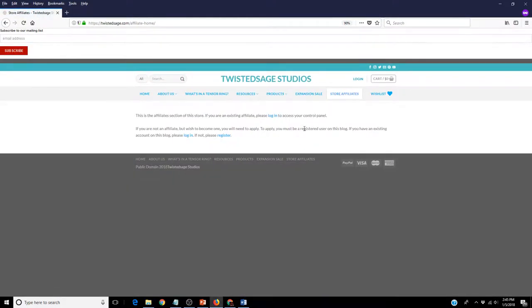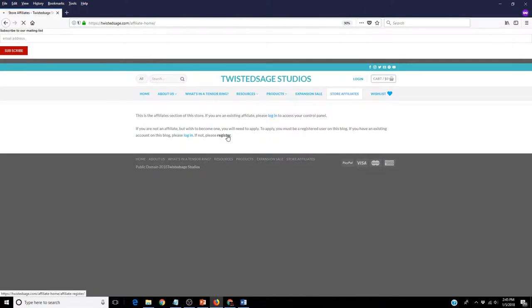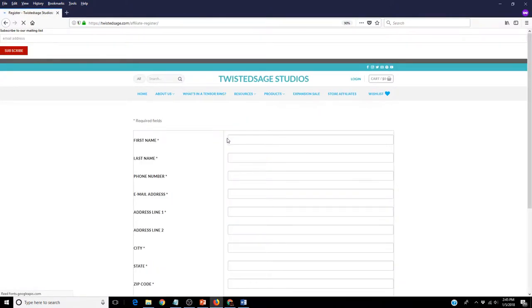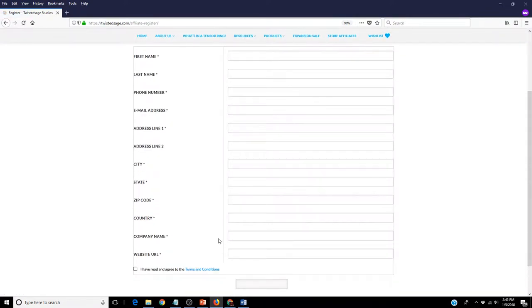If you are an existing affiliate, please log in here to access your control panel. If you would like to apply to become an affiliate, please click the Register button. Once you have completed this form,